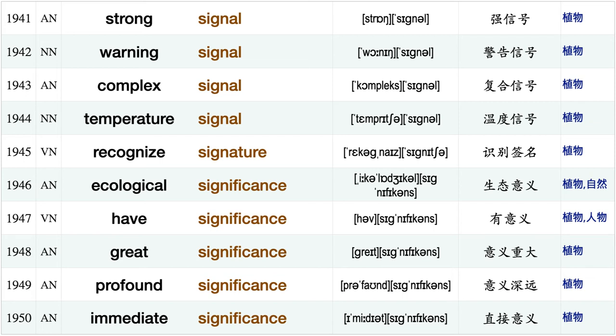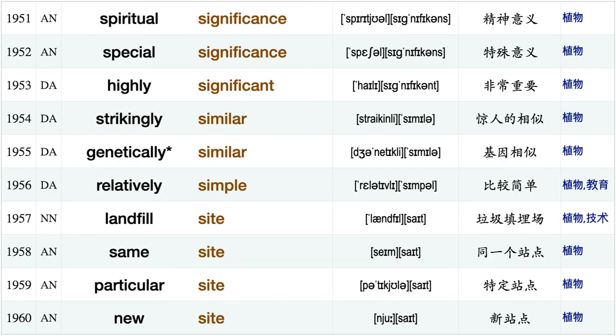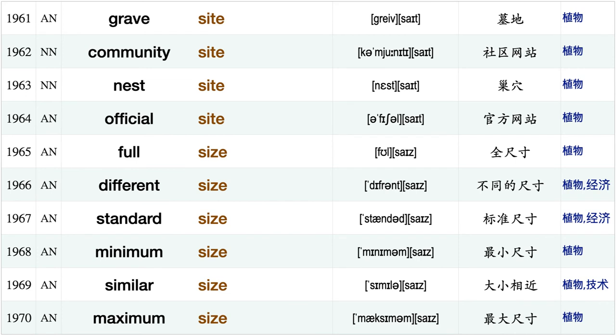Loose side, transmit signal strong signal, warning signal, complex signal, temperature signal, recognize signature, ecological significance, have significance, great significance, profound significance, immediate significance, spiritual significance special significance, highly significant, strikingly similar, genetically similar, relatively simple, landfill site, same site, particular site.